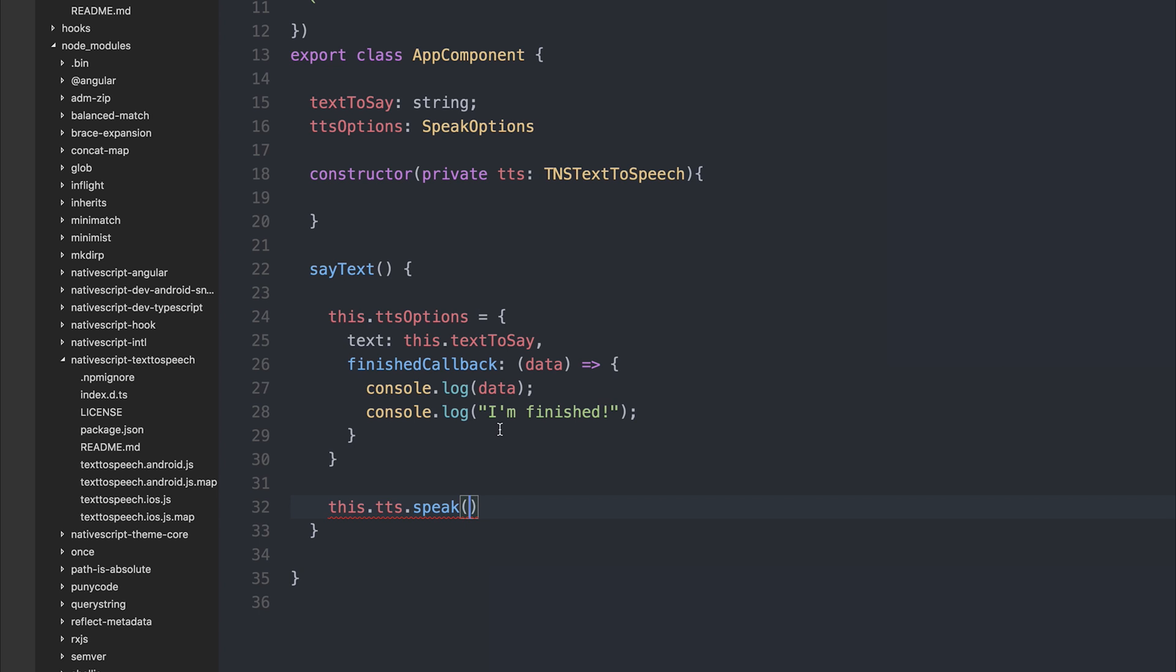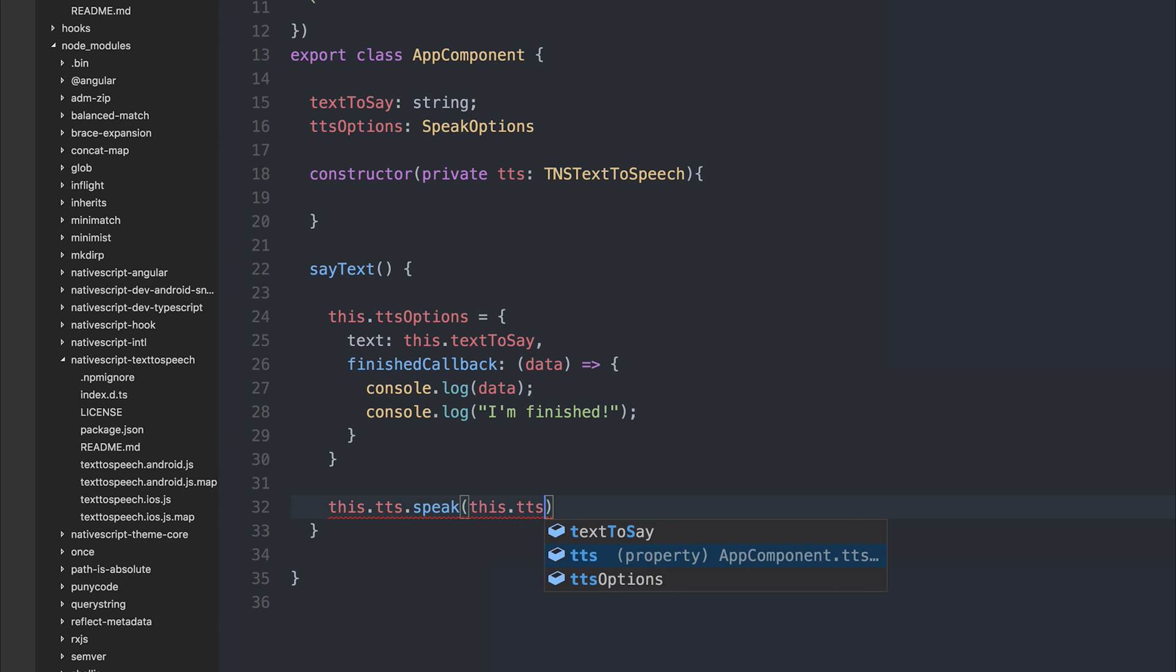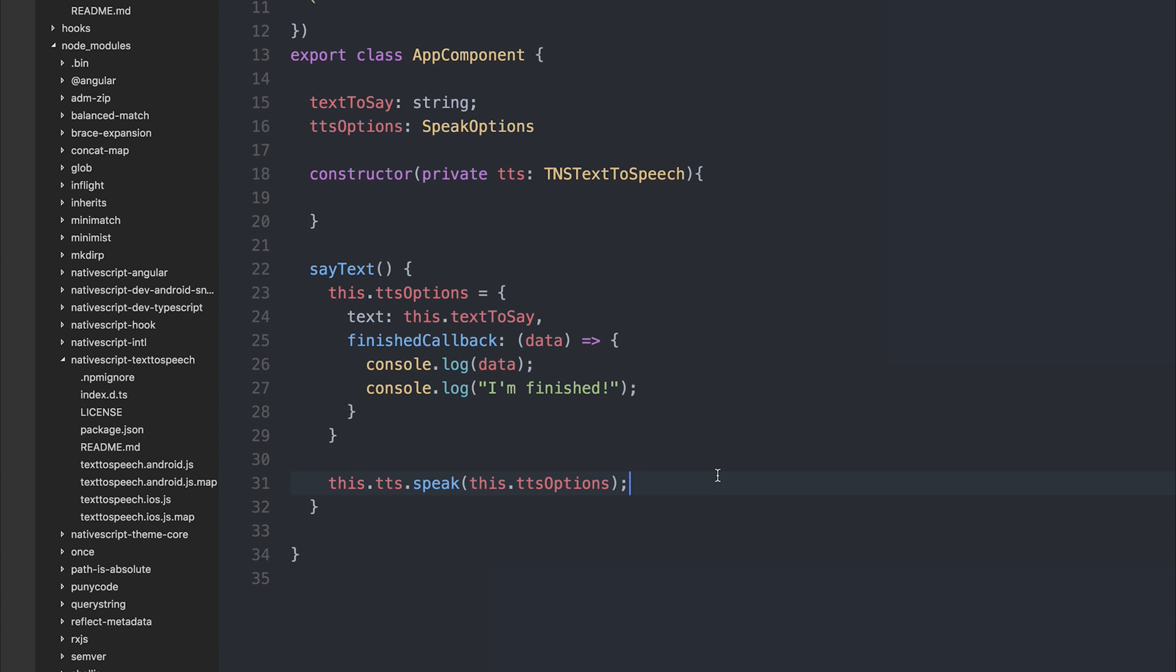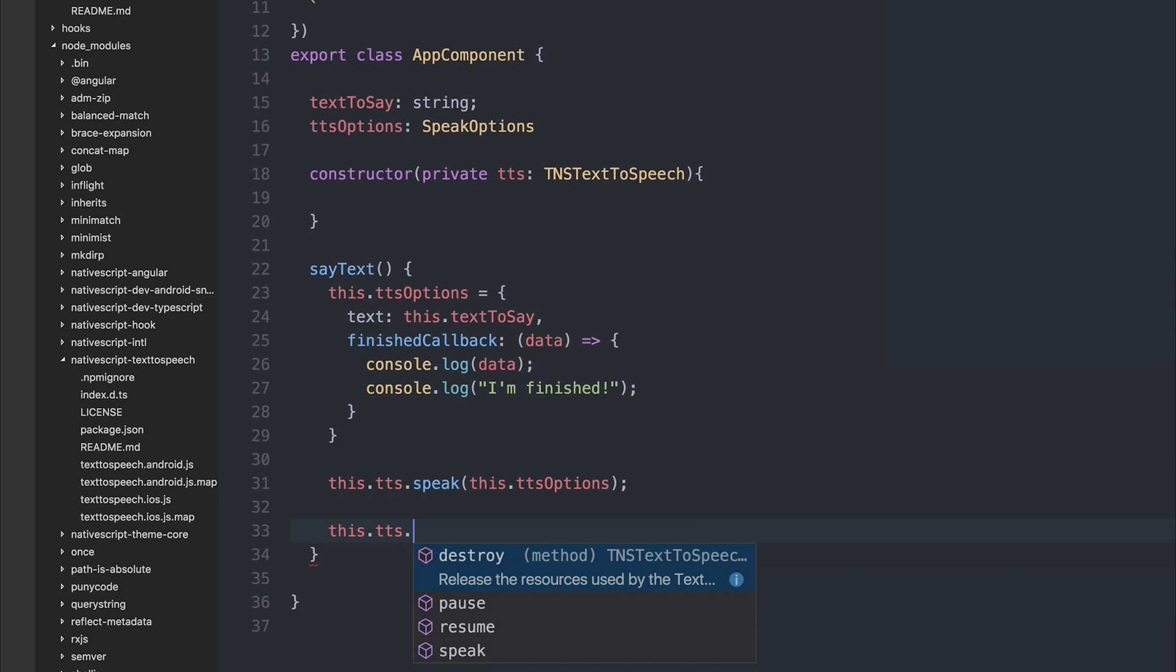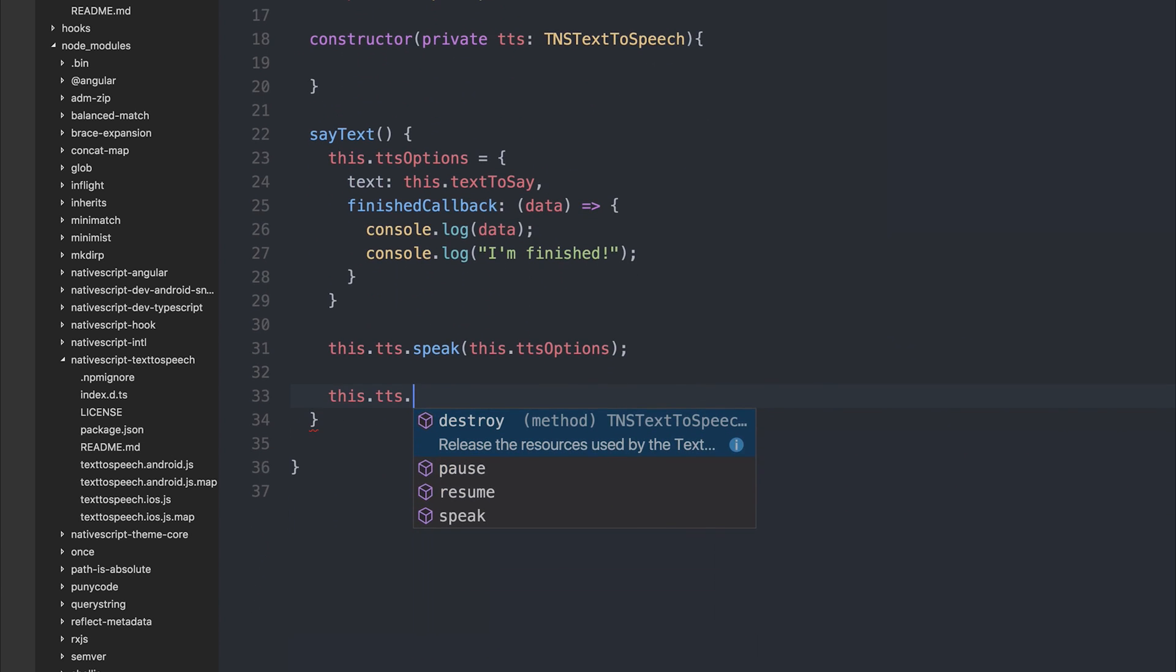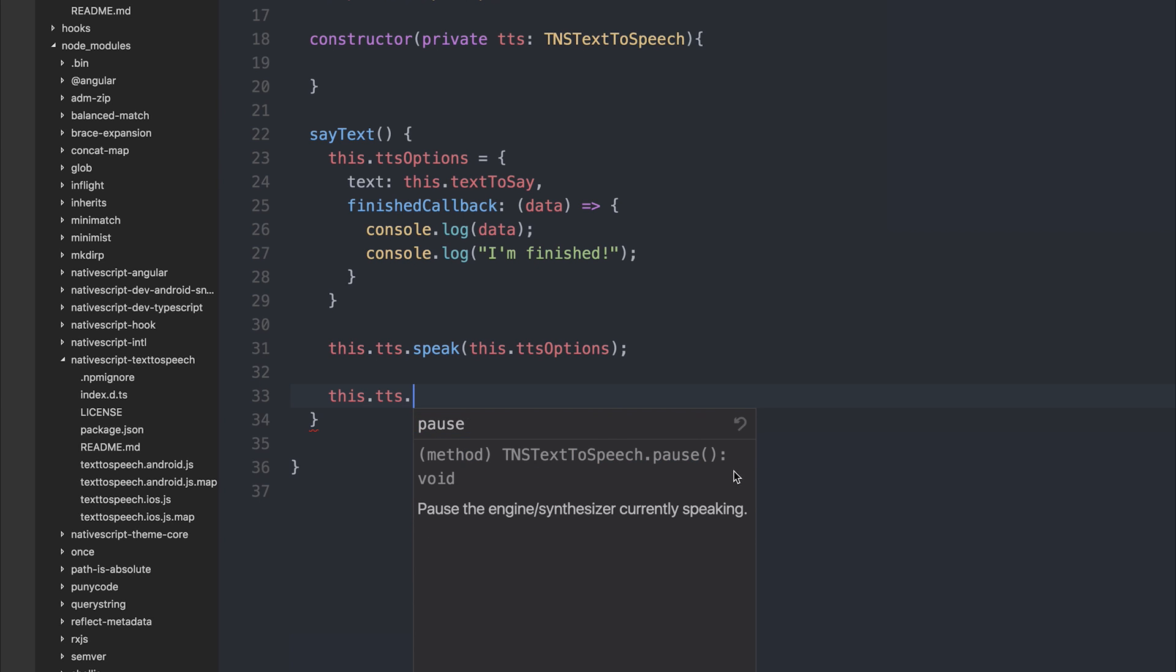So the next thing to do is pass our this.tts options to our speak function. We have a variety of other methods we could use on text to speech. If we said this.tts dot, we can see we have things like pause, which pauses the current text to speech.